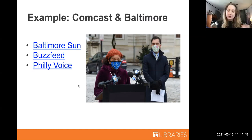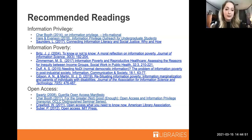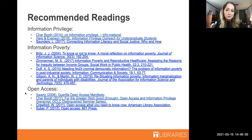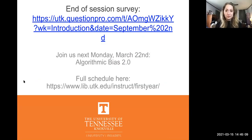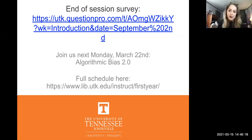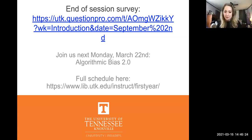We have quite a few potential recommended readings we wanted to give you — plenty of choices so if one doesn't work for you, you have other options. Feel free to look into this topic further using that list. Also, please fill out our survey using the link provided, and join us next Monday, March 22nd, for Algorithmic Bias 2.0. The link to our full schedule is also available.